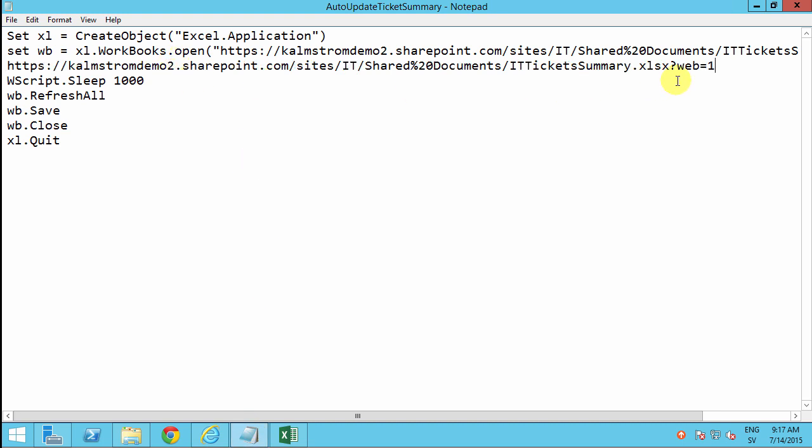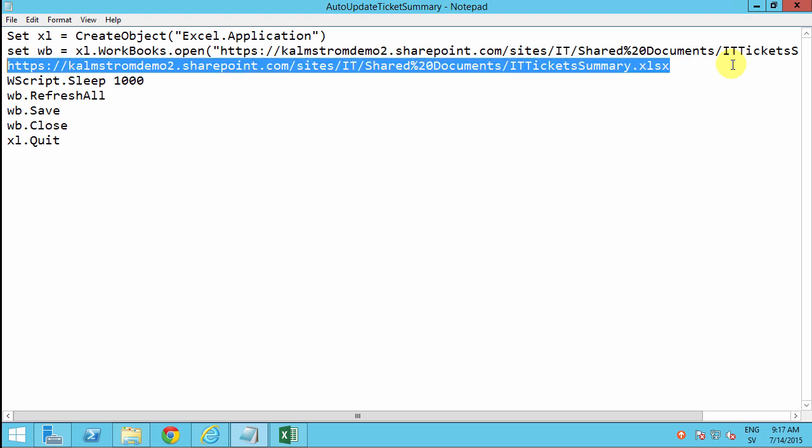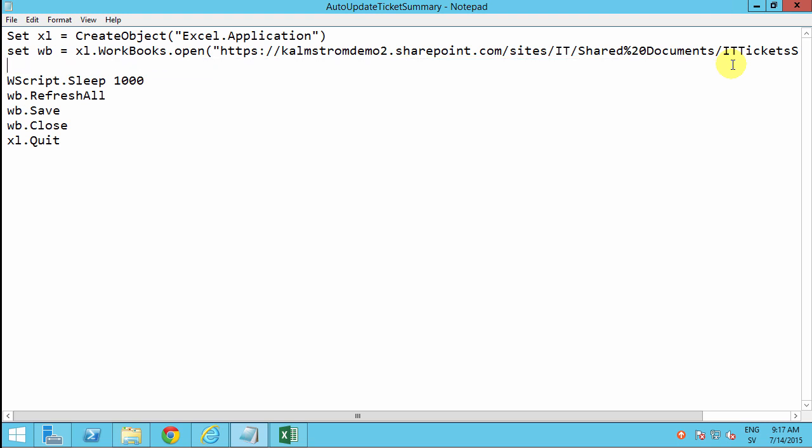Notice that I do need to remove question mark web equals one. So that's the URL. I'm opening that directly. For this to work, you do of course have to save the password in your browser. Then I sleep for a second, that's 1000 milliseconds, just to make sure that that file is actually opened.